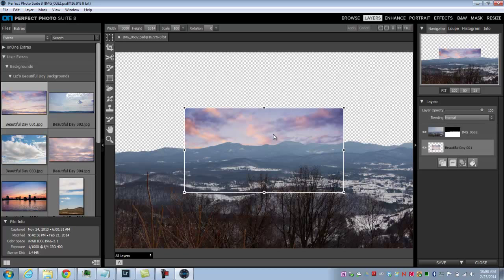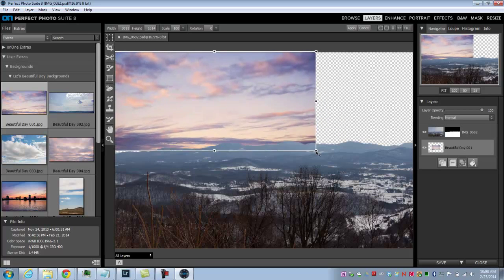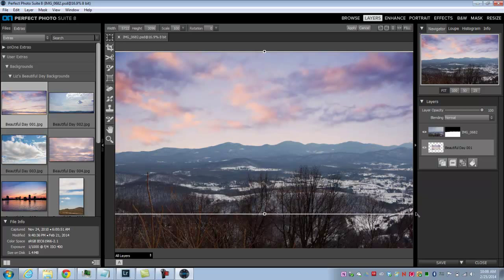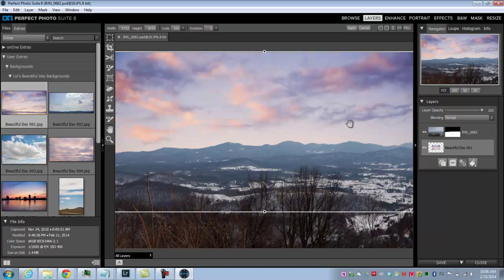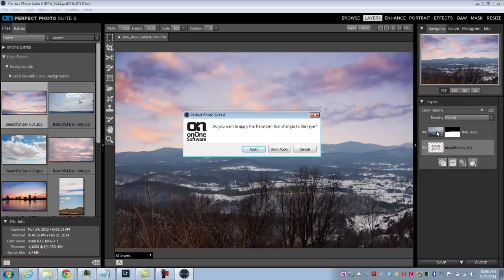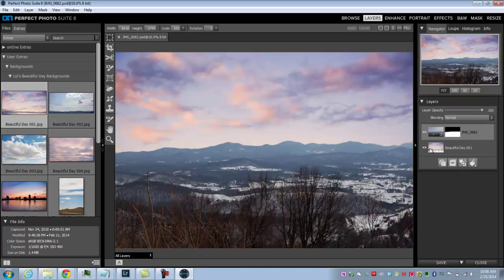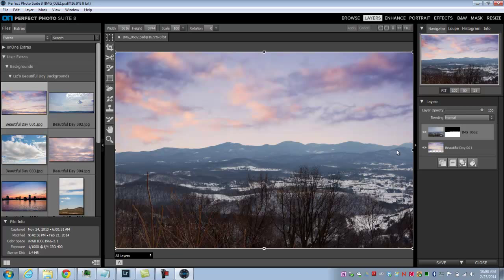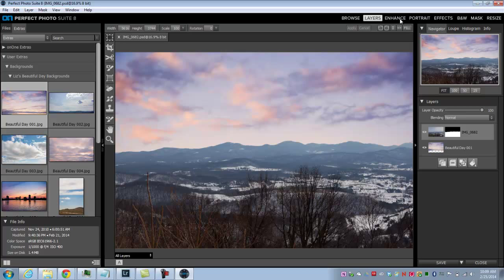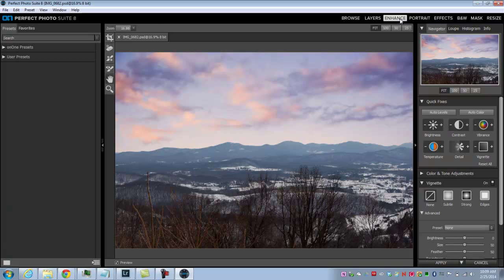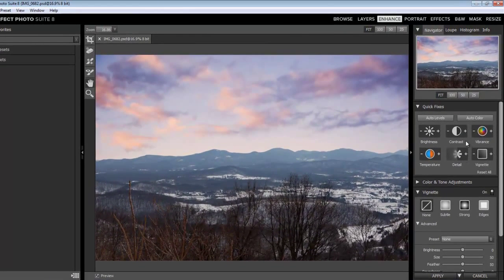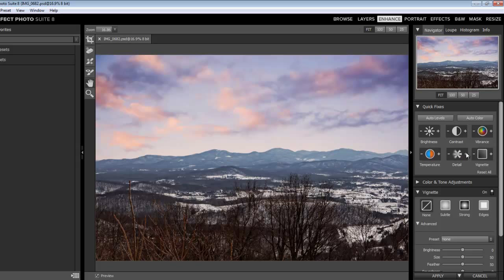Let's click on that layer, click on our new sky, and reposition it. Now the next thing I want to do is start adjusting the actual image of the mountains. Let's click on that layer and apply the transformation. If I click on this layer and choose some of the modules within Perfect Photo Suite 8, I can adjust just the mountains and not the sky image. Let's go to Enhance. We can do some simple contrast adjustments, maybe some temperature adjustments, add some detail. You can see it's changing the image — it's looking better.